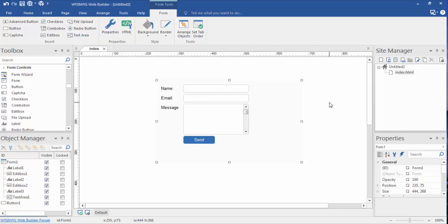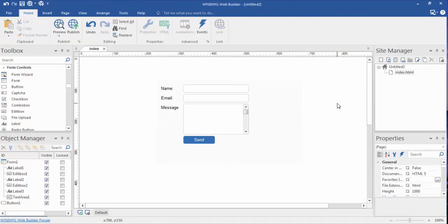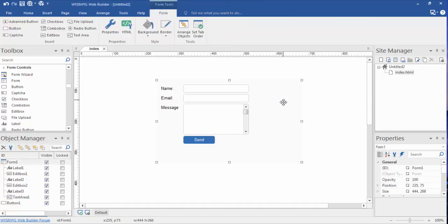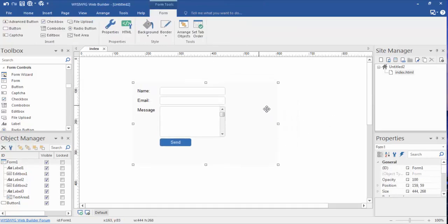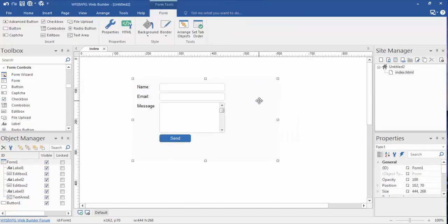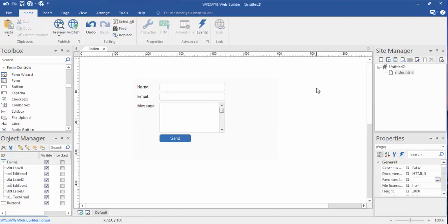But there is one key element to all this: you have to change the page properties to PHP. Now you can easily do that here. We have the form highlighted. If we click outside of the form, we're on the page. Right click.